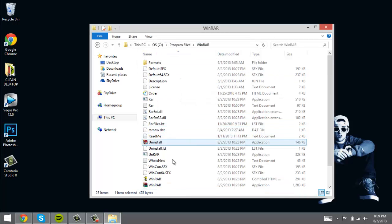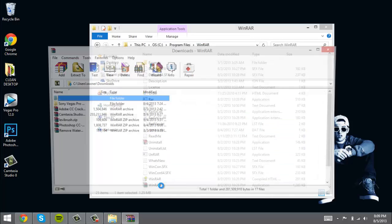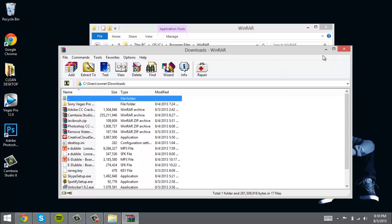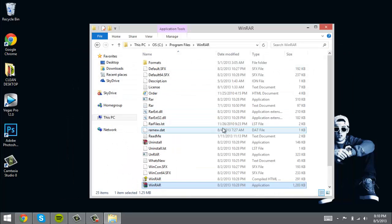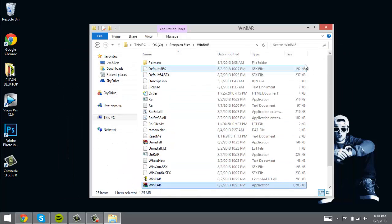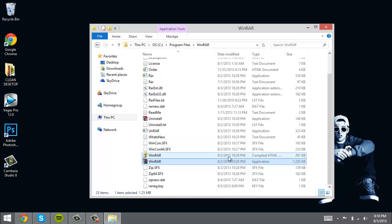Now once you open WinRAR, you should see that up here it does not say evaluation copy anymore. Yeah, so you're pretty much running the full version of WinRAR now.